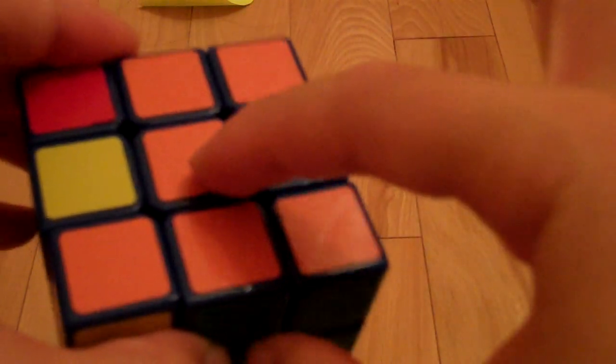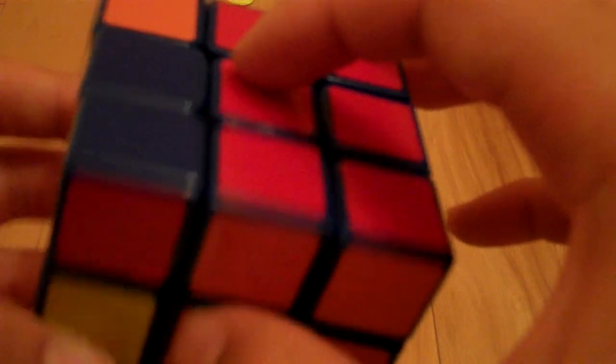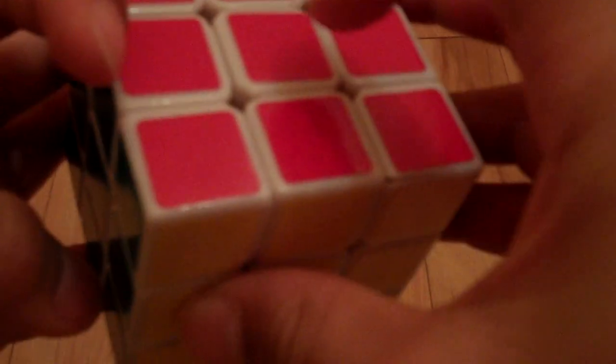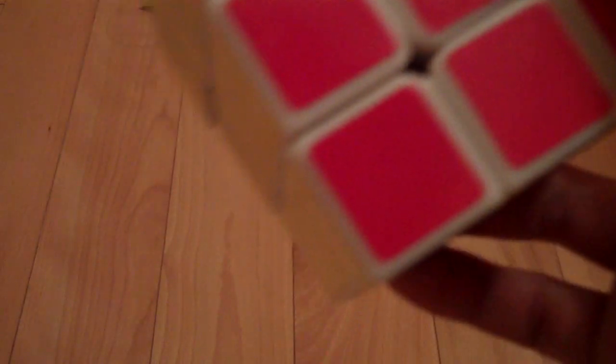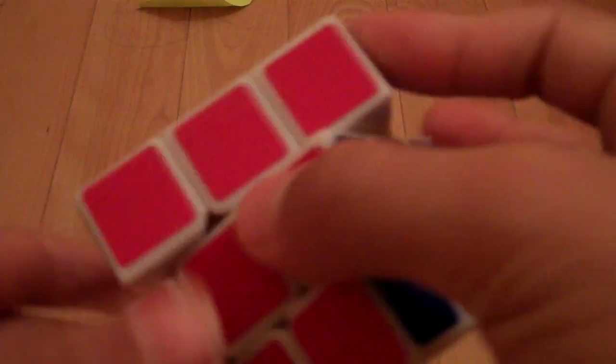Yellow is opposite white still, green is next to blue, and red is next to orange. In a regular cube, orange is opposite red, blue is opposite green, and yellow is opposite white. So yeah, I was able to rearrange it, and that's pretty cool.